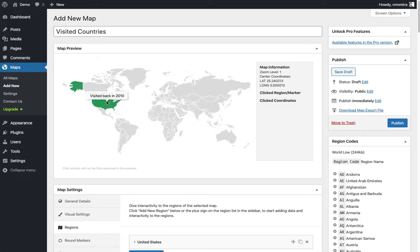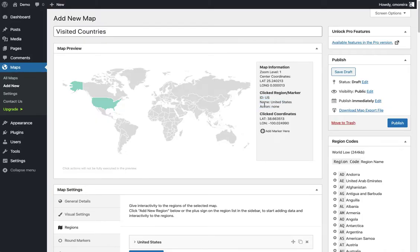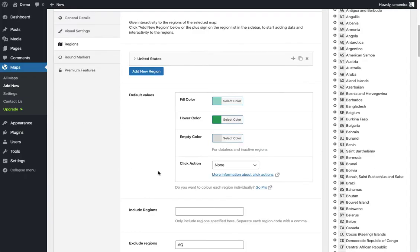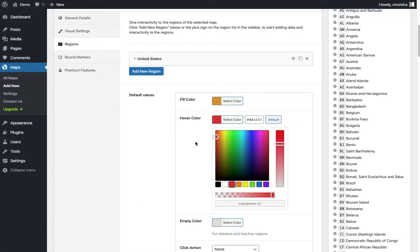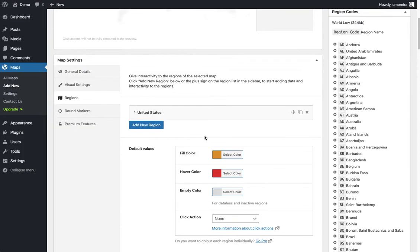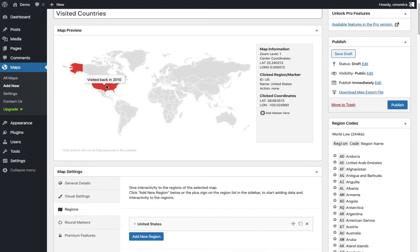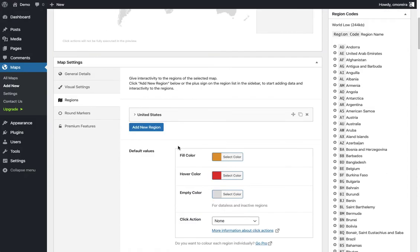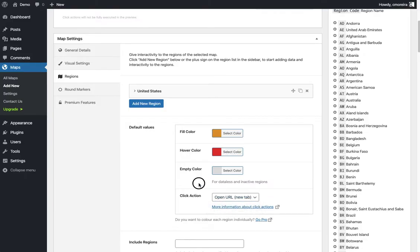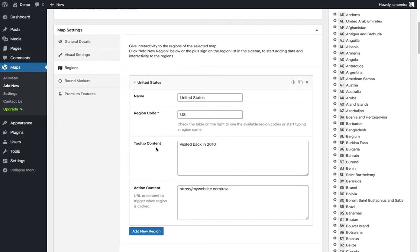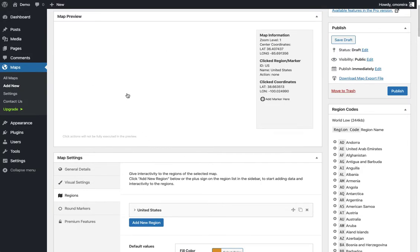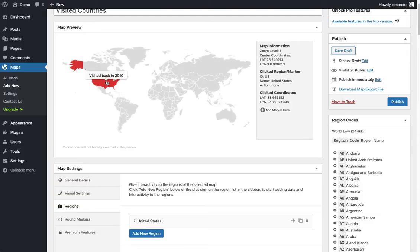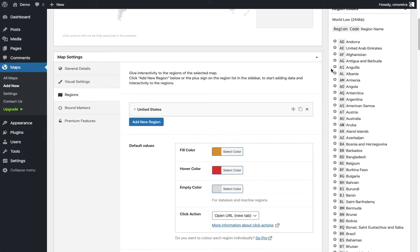When we click here nothing is going to happen because we don't want to leave this page, but it's gonna tell you some information here. Right now it says action none. We go down here to the default values where we can select the colors. I'm gonna change something just so we know what's happening. There, now it's orange. The click action defaults to none. Let's choose open URL in a new tab, so it opens the URL that we wrote here.